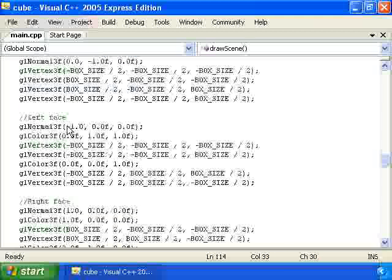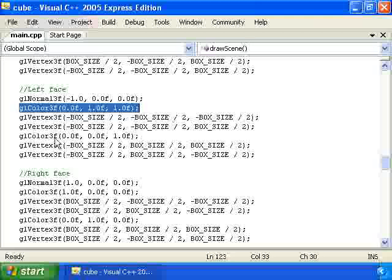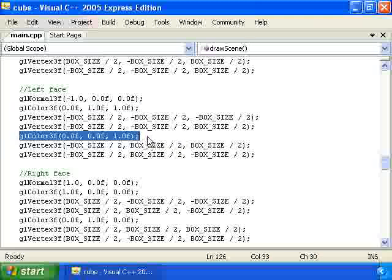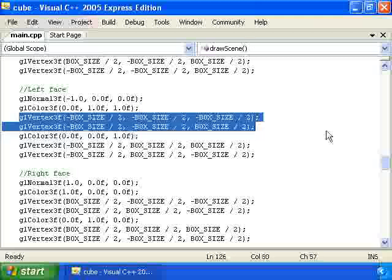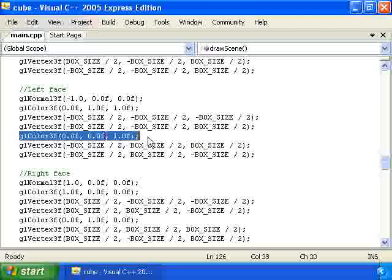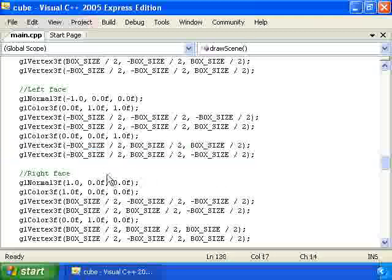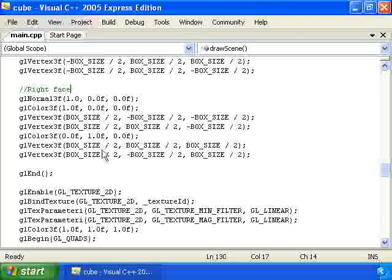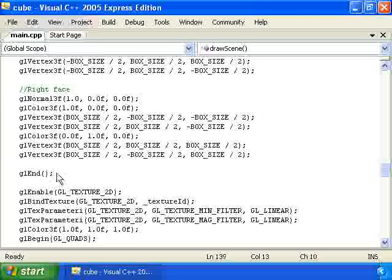And we have the left face which is colored also but it uses color blending. So we have two calls to gl color 3f. This one sets the color for the first two vertices, and this call sets the color for the next two vertices. Then we have the face on the right side which also uses blending, and a call to gl end.